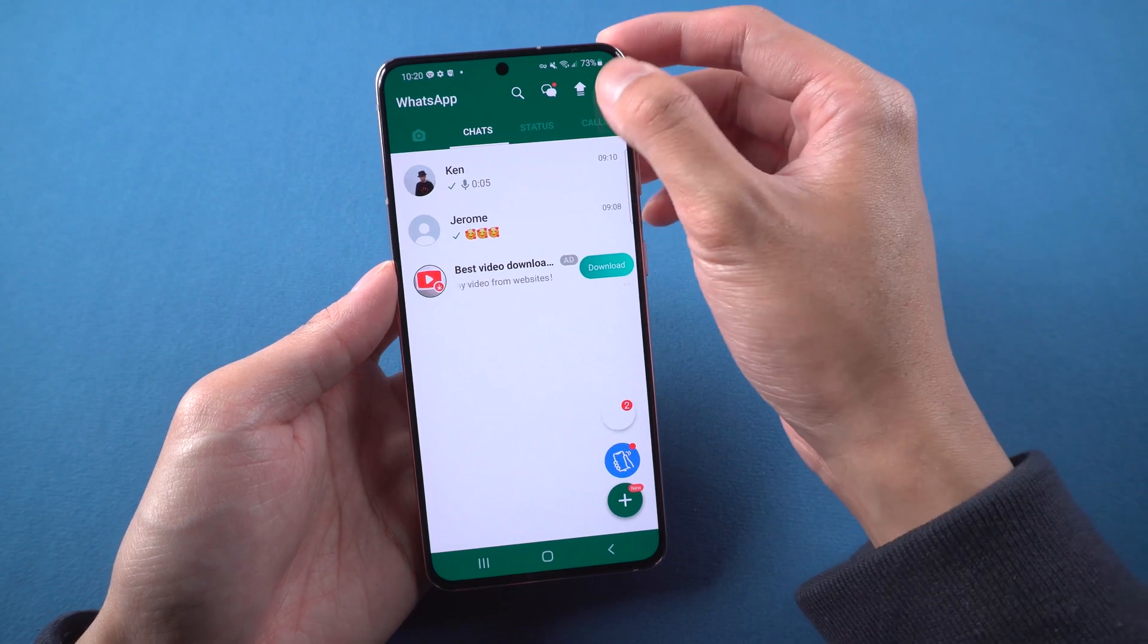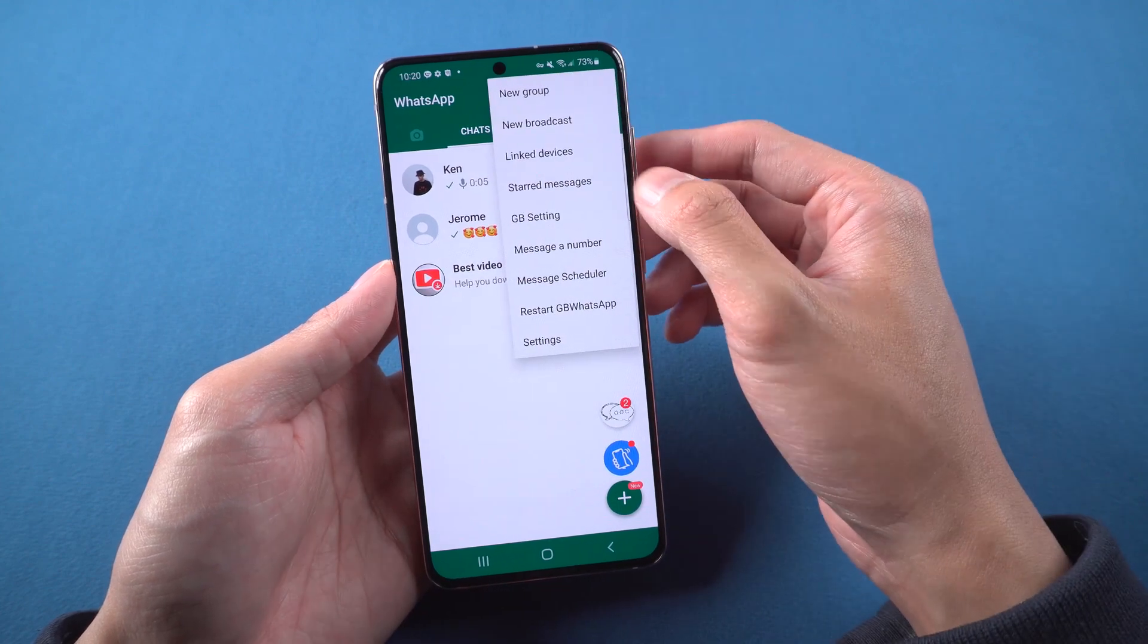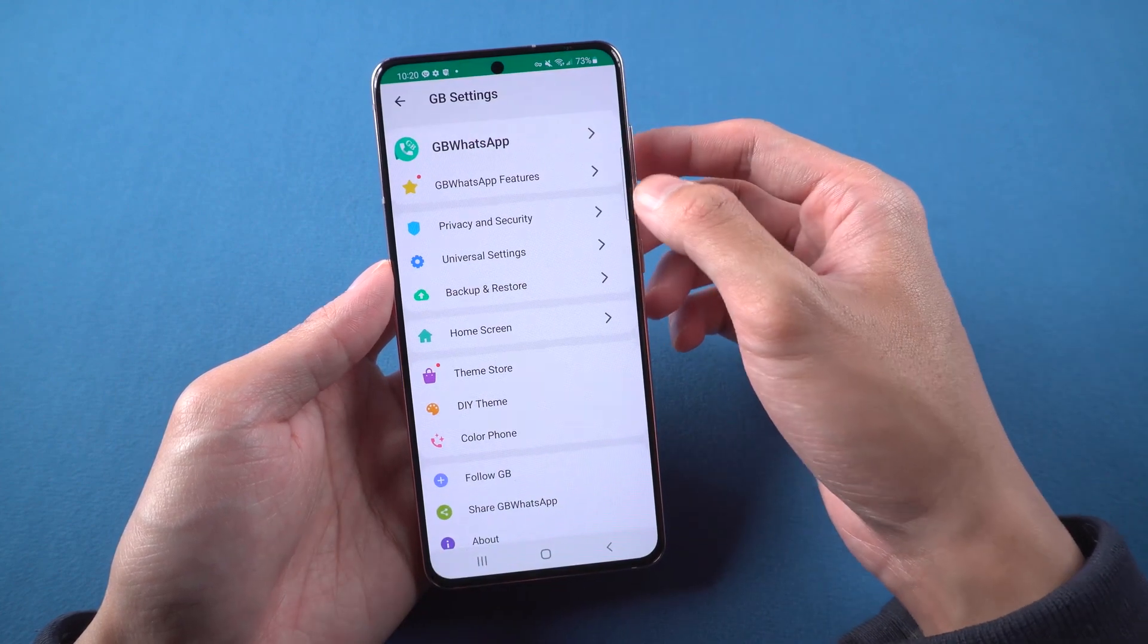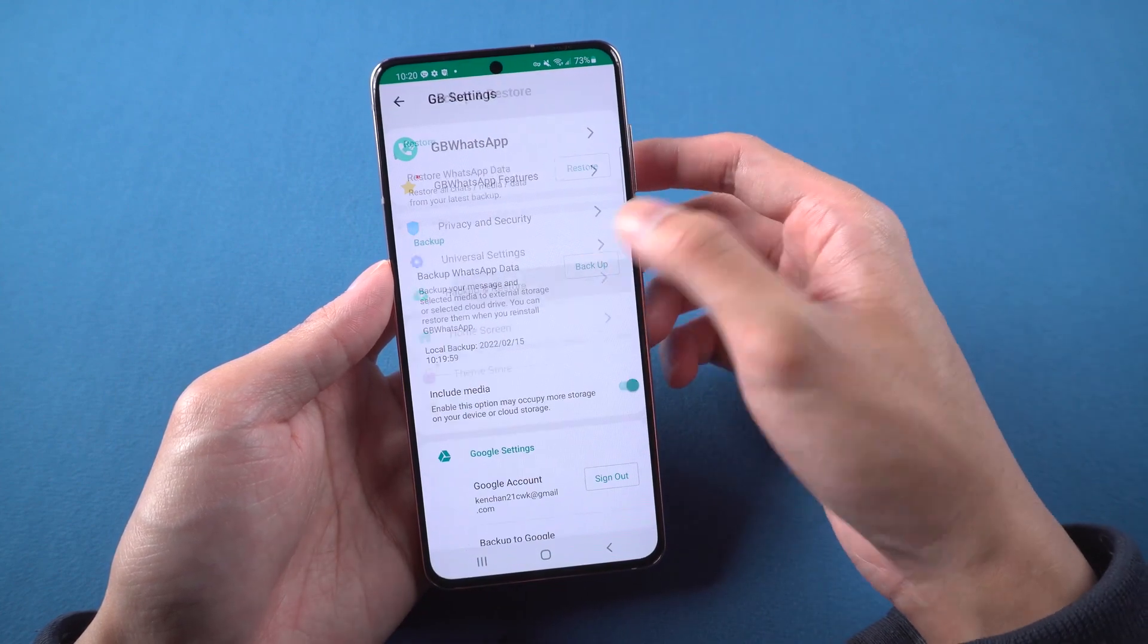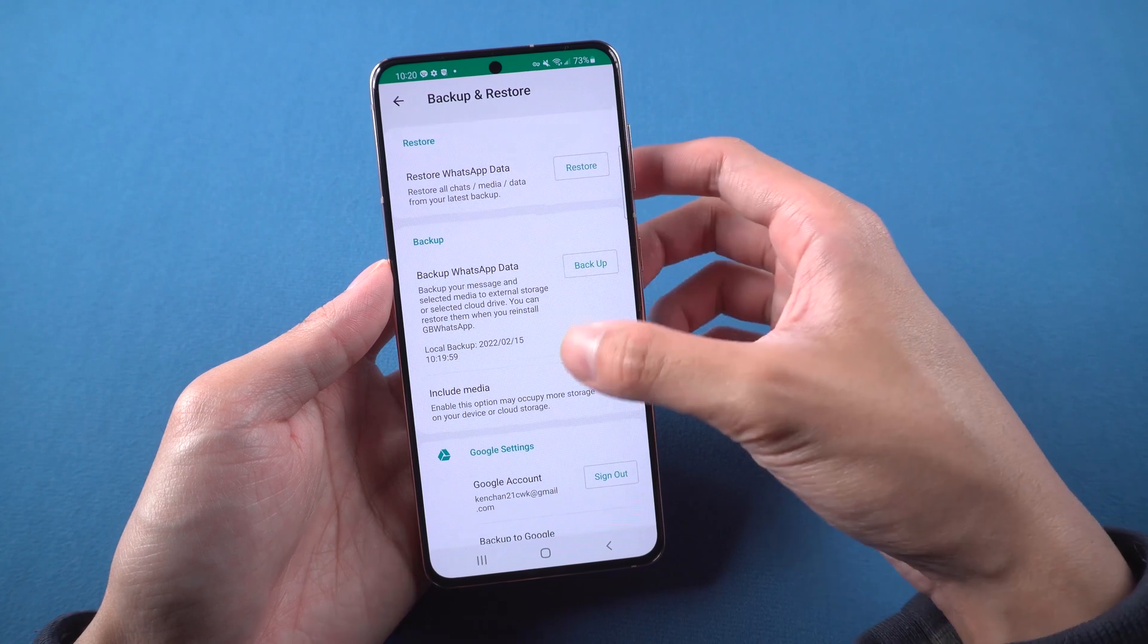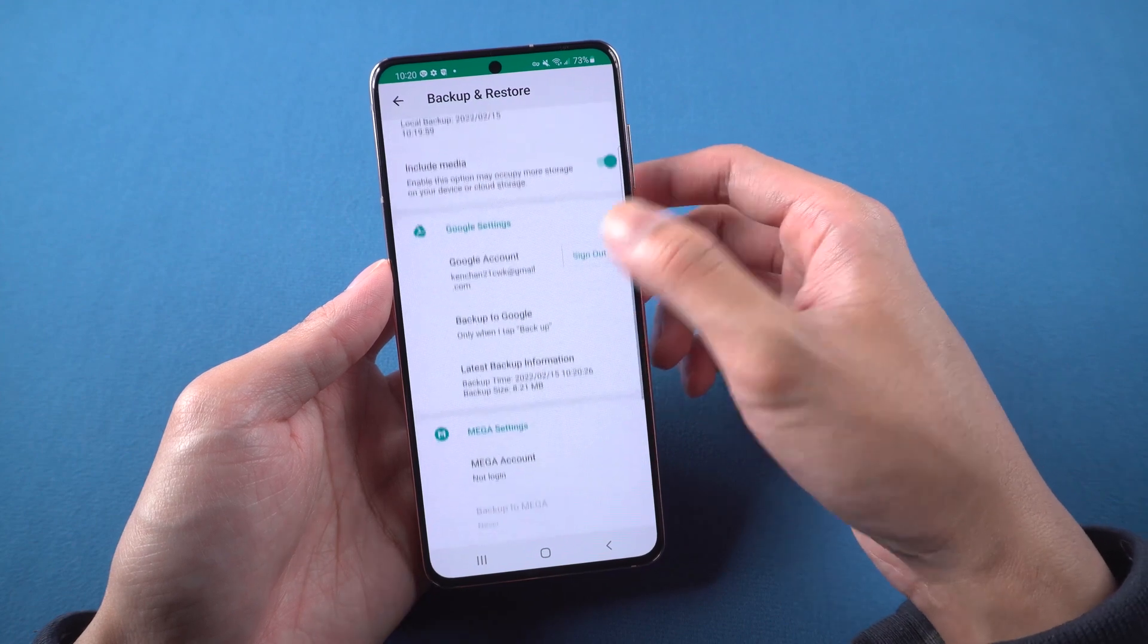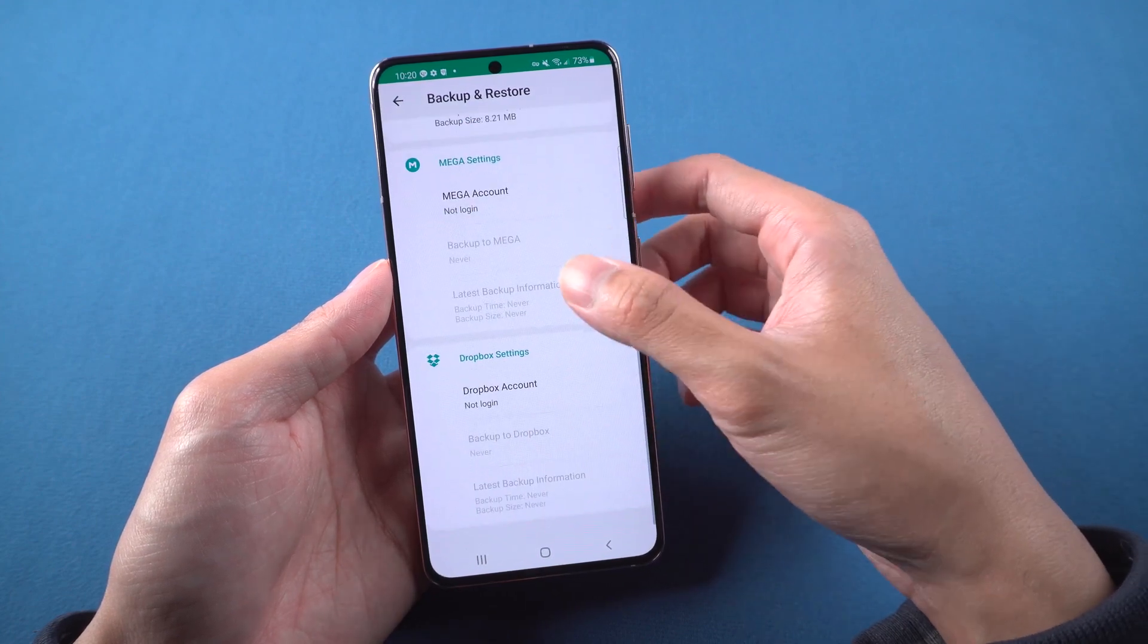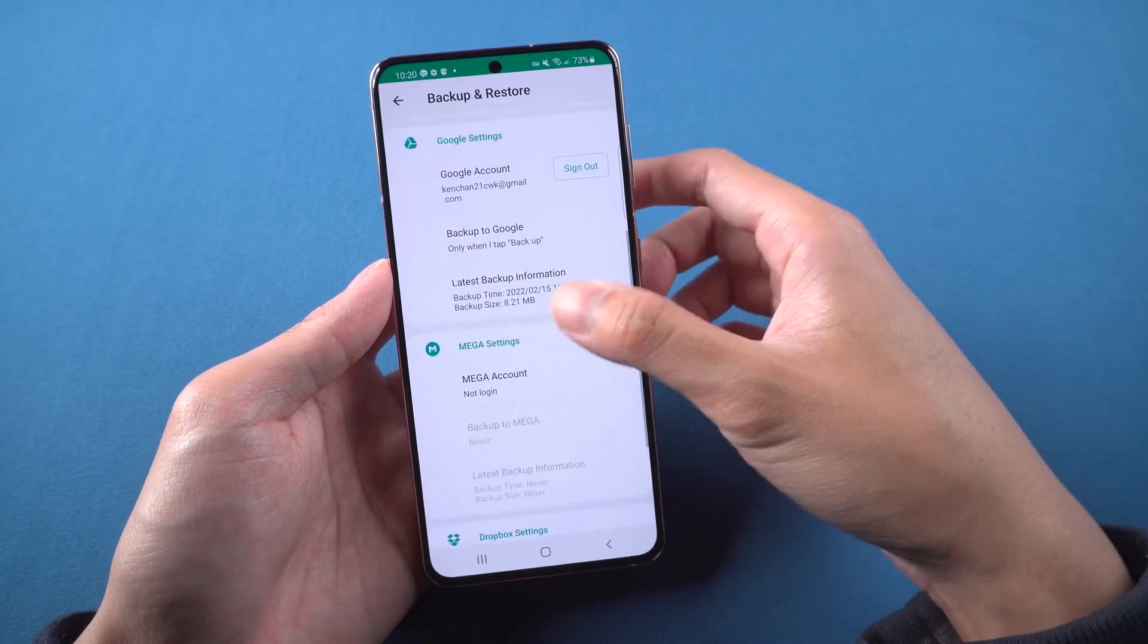Click the three dots on top right corner. Choose GB setting, find backup and restore it. You will see we can do the backup on Google Drive, Mega Drive and Dropbox.